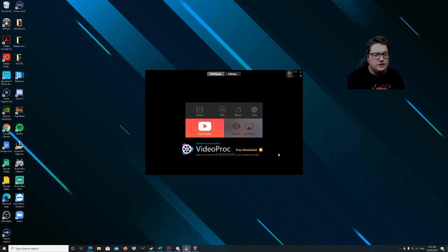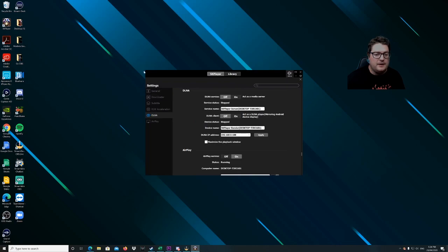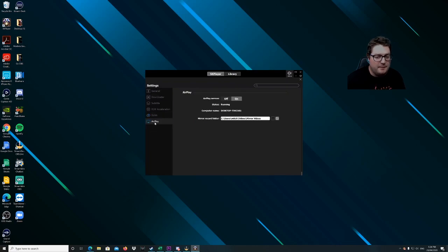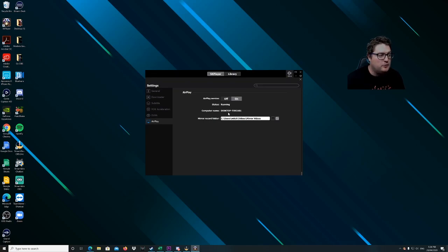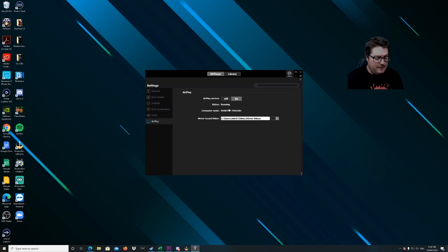Go to DLNA and AirPlay and hit that. Then on the left, from the settings, go down to AirPlay and make sure it's on. Also make sure your phone and your PC are on the same network.